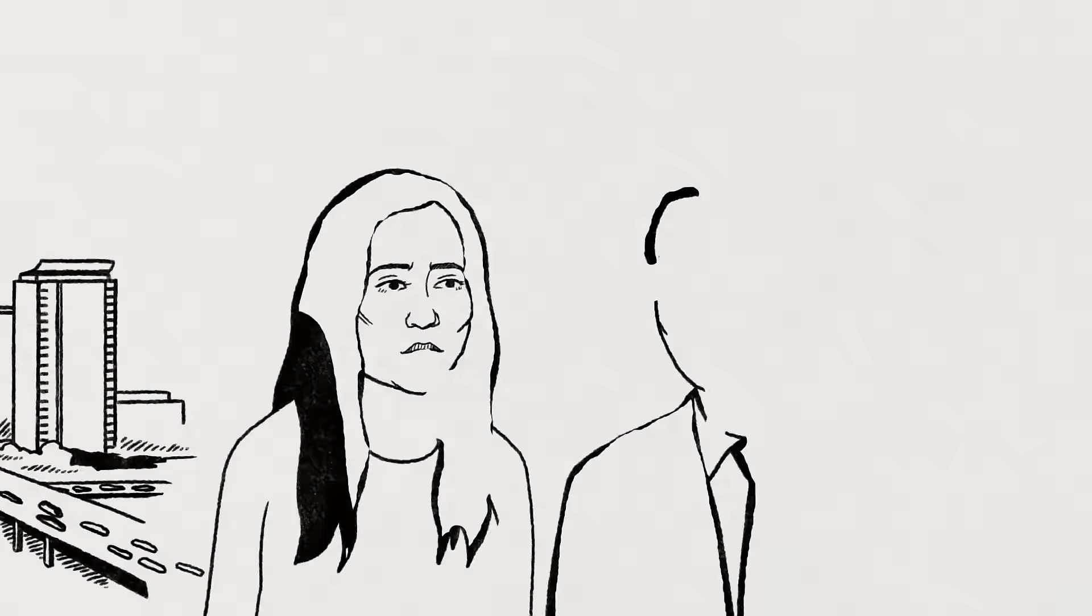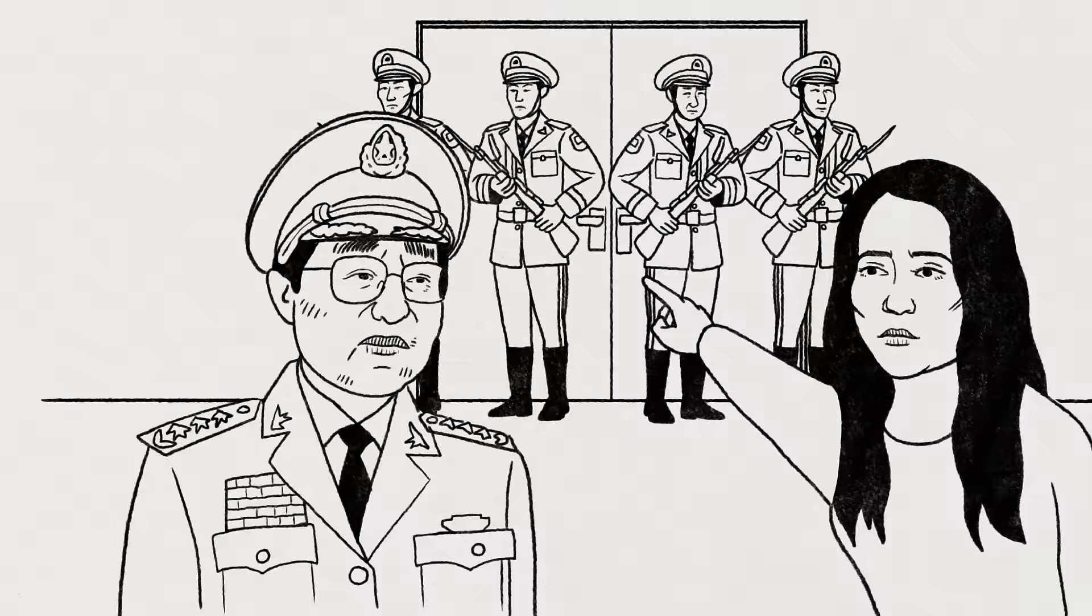I persuaded executives to talk to me, which opened the door to government advisers and eventually to party officials.